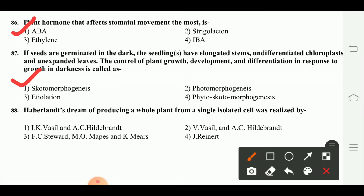This question is about Haberlandt's dream of producing a whole plant from a single isolated cell, which was realized by Haberlandt.